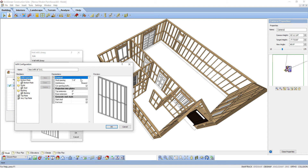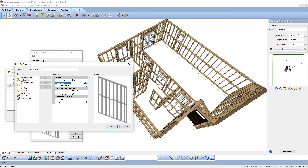Stud spacing is the distance from the center of one stud to the center of the next. Interference defines what happens when one wall intersects the wall right where a stud would go. Selecting Nearest shifts the stud to one side of the interfering wall intersection. Selecting Remove prevents a stud from being inserted where there is an interference. Cut Opening Bottom Plate — in door openings, this removes the bottom plate at the bottom of the opening. If you cut the bottom plates after framing the opening, uncheck this option.